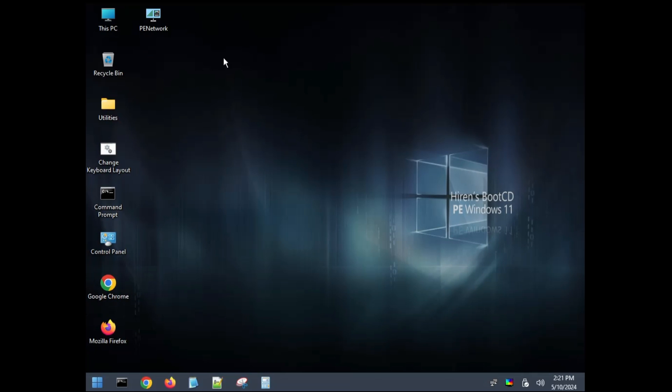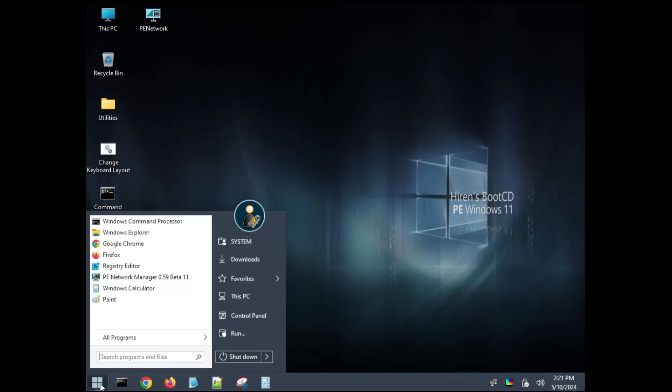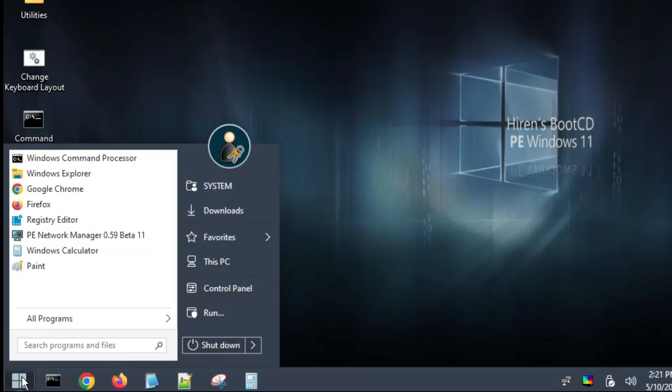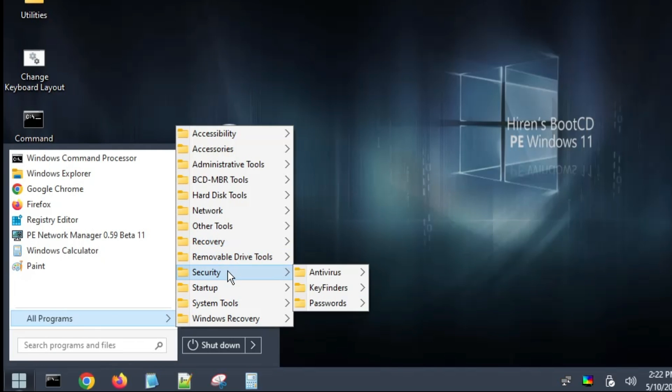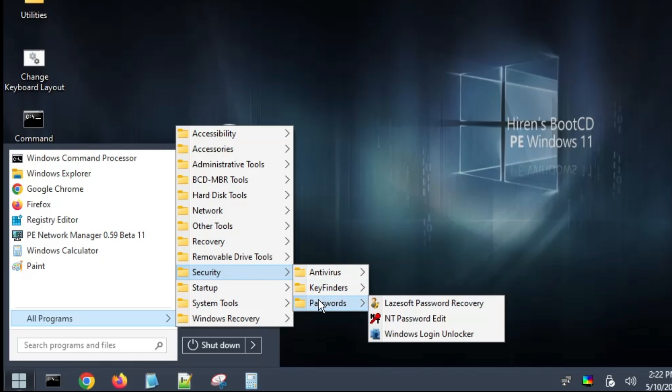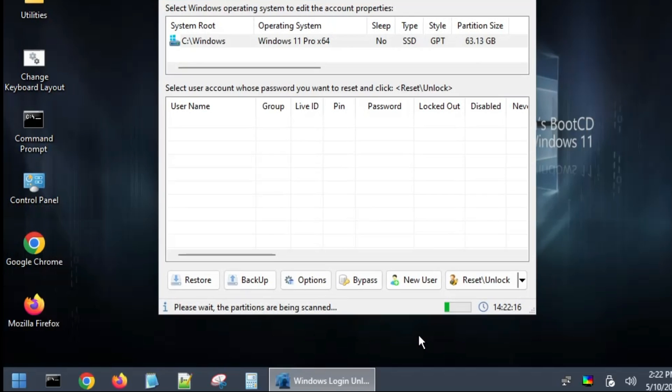Bingo! Once it will be booted you will find this kind of dashboard of Hiren's bootable USB that looks very similar like Windows 10. Now here what you have to do, click on the Windows icon at the left hand corner, click on All Programs, then hover up on Security, and in Security you have to hover up on Password, and then you need to click on Windows Login Unlocker. Just click on it.